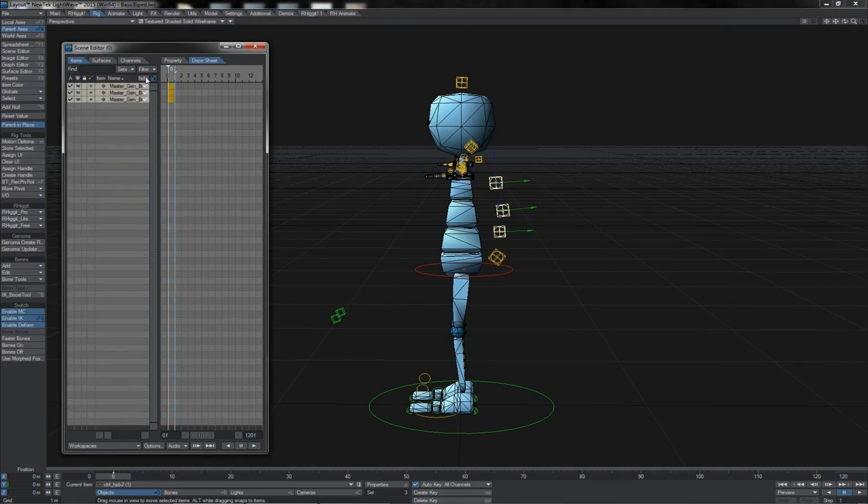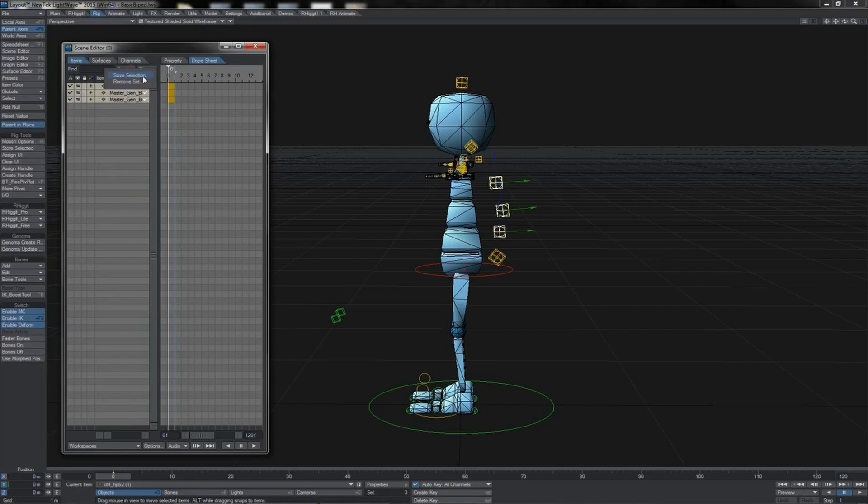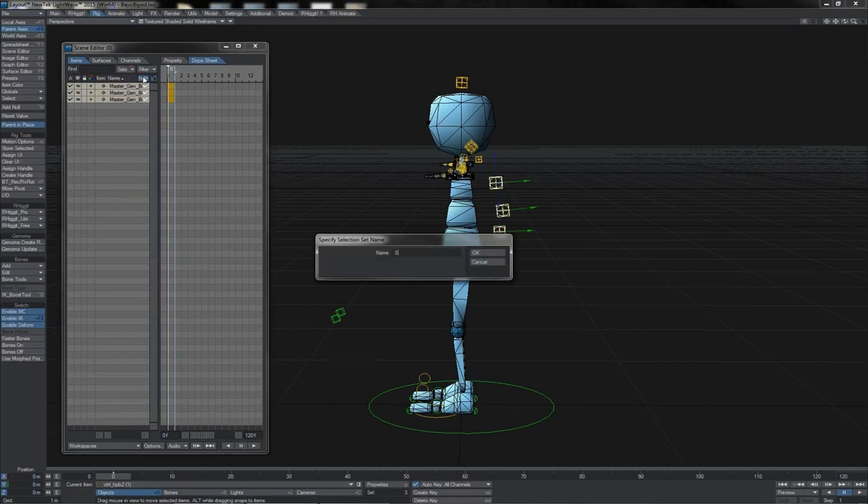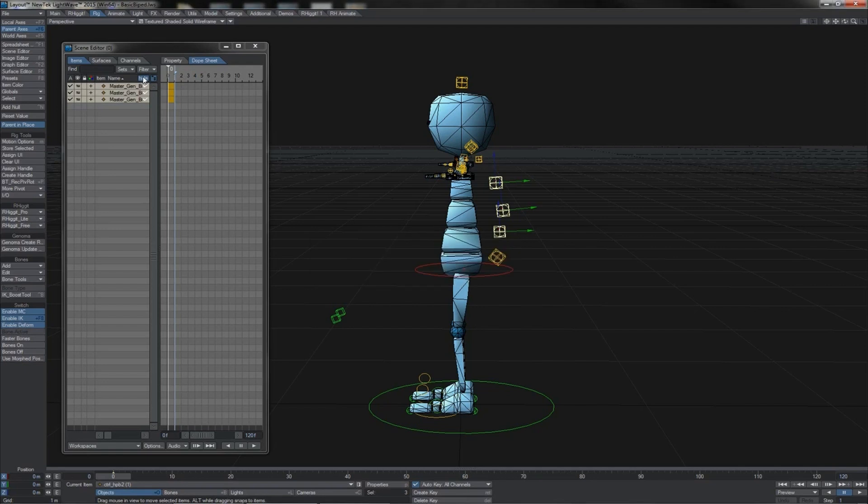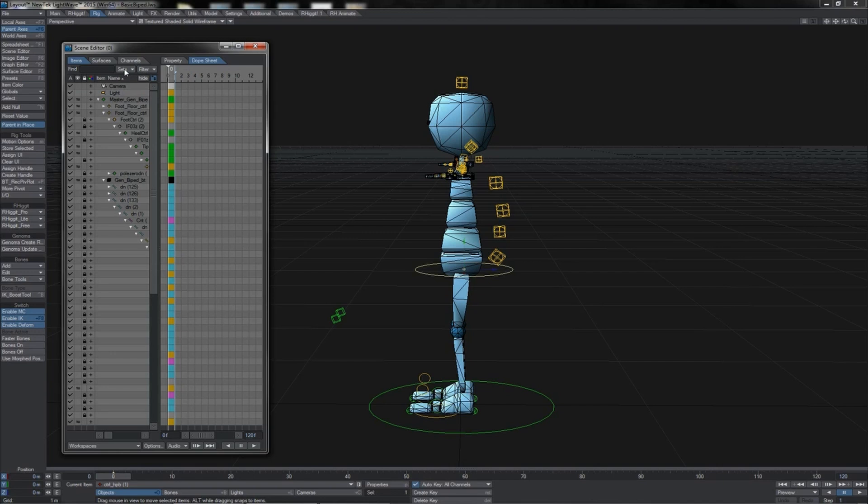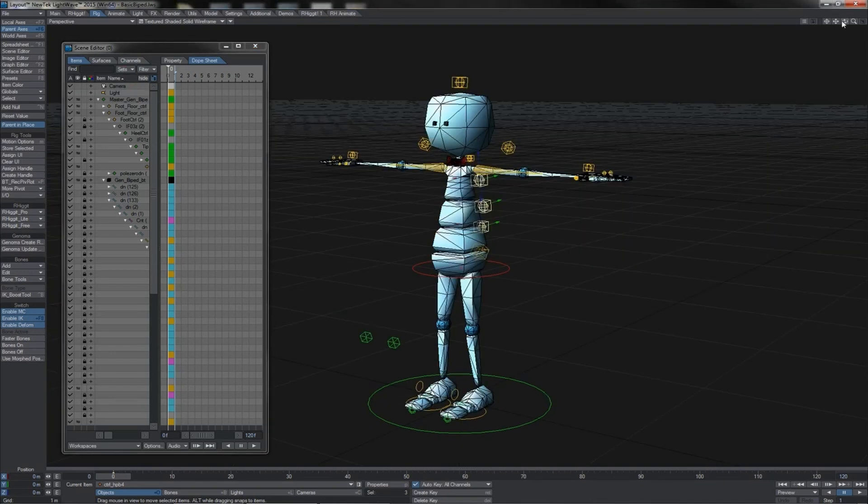If we then go to the sets dropdown, we can choose save selection, choose spine perhaps as the name. Then once again, we've got something else selected at some point, we come to our sets, go to spine, and they are selected for us.